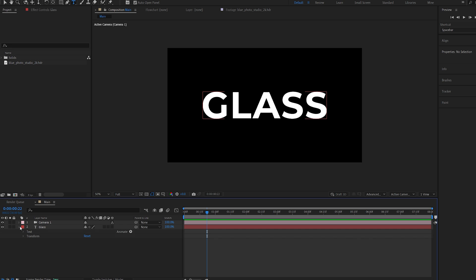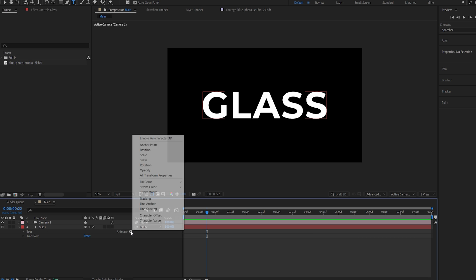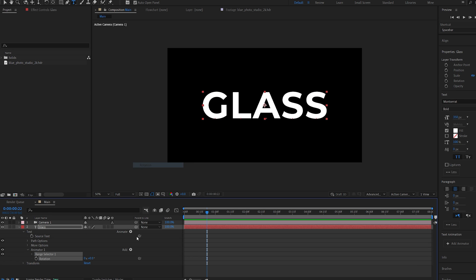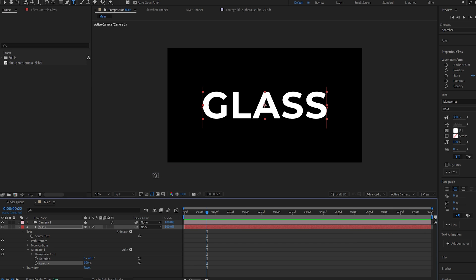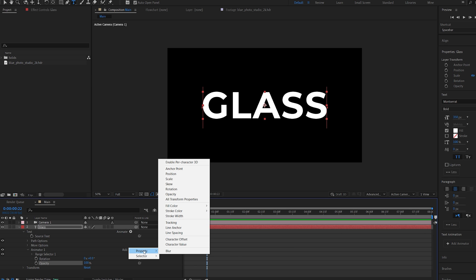So I'll go into my text layer here and under animate, I'll select rotation and go there again and select opacity. Now under animator 1, I'll select property and enable per character 3D, which allows us to rotate the text in 3D space.